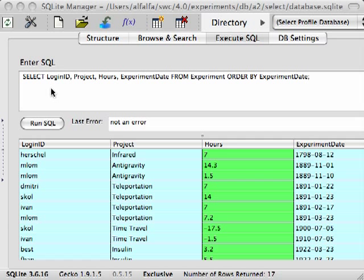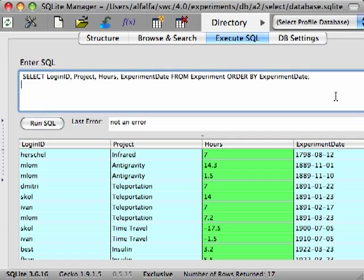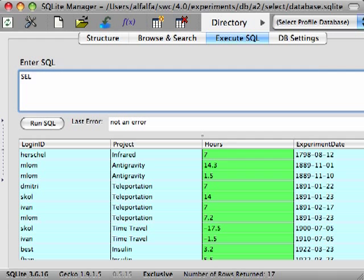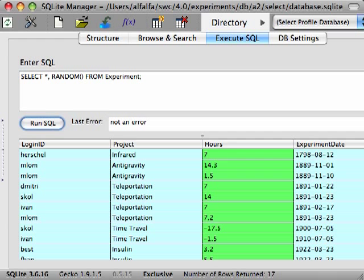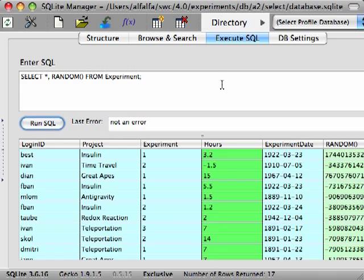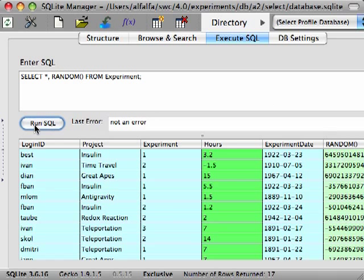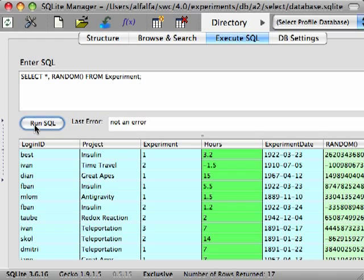We can even sort the results by the value of an expression. In SQLite, the random function returns a pseudo-random integer, as we see here. Notice the values in this column. The values change each time we run the query. So, to randomize the order of our query results, we can simply sort them by the value of this function, which, because it returns random values, will cause the ordering of the results to be random.